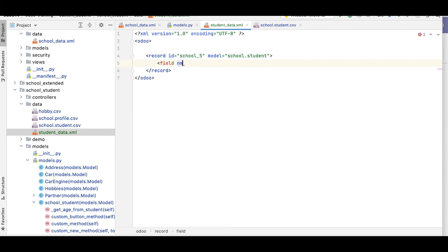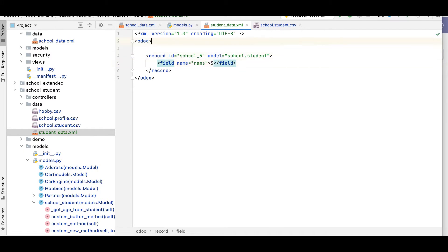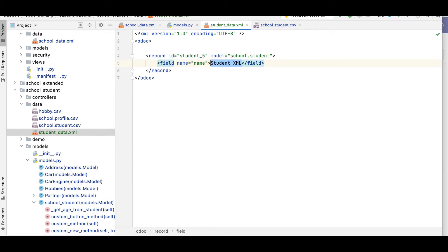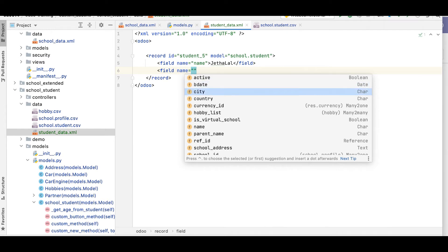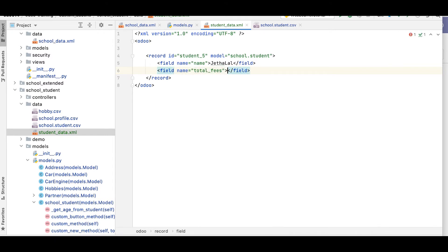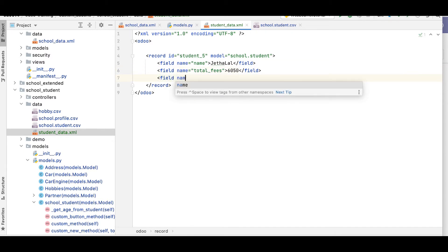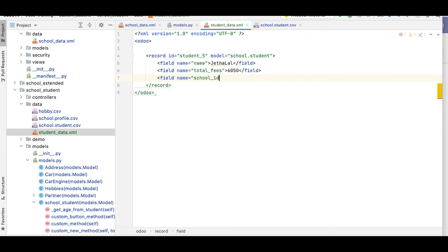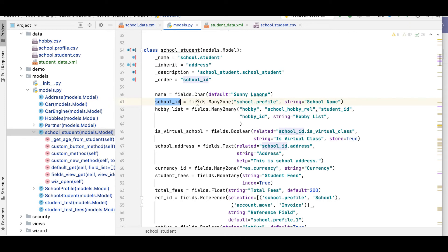Let me add the sub-tags: a field tag with name 'name' and value 'jethalal'. Then add a field for total_fees with value 6050. Now let me add the school_id field — this is the many-to-one field where we have to mention a specific existing record.